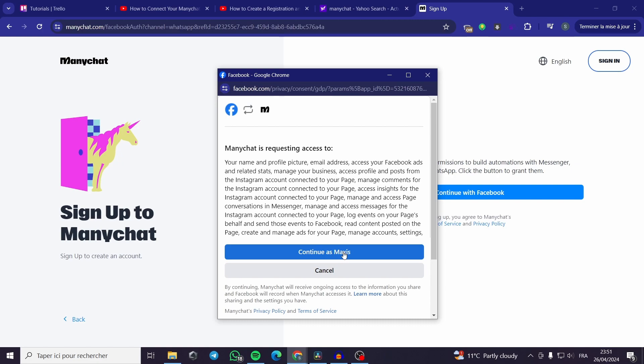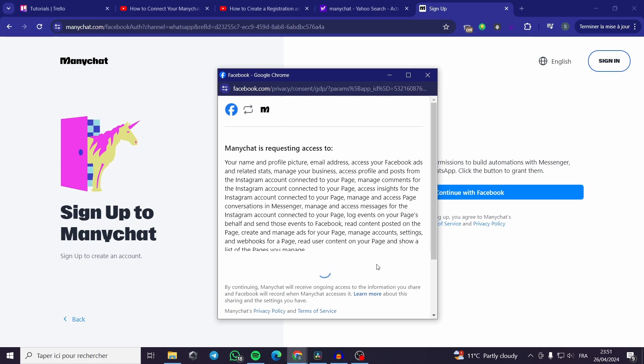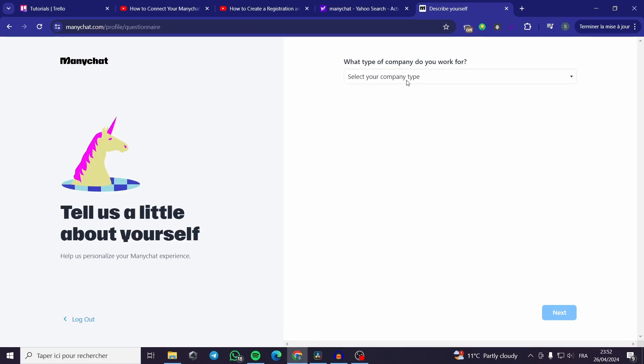I am going to allow the access to my Facebook account. It will take a little while. I just put the code sent to my email. I will continue the sign up.